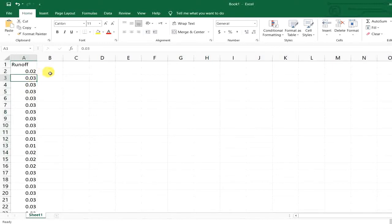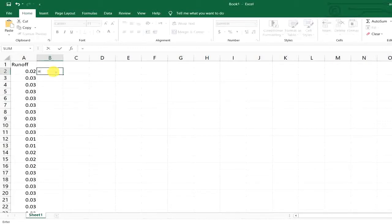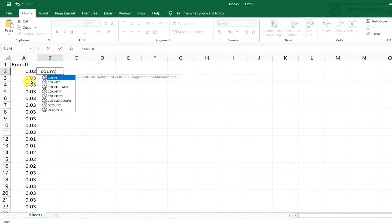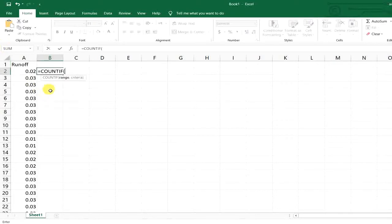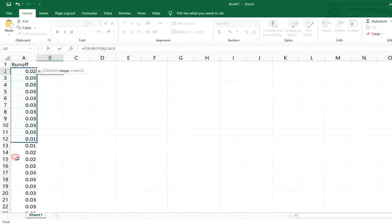For using the Excel COUNTIF function, you just need to simply put an equal mark, then type COUNTIF — you can find it here. Select that, and it asks you to define your range, so I just select my range up to here.